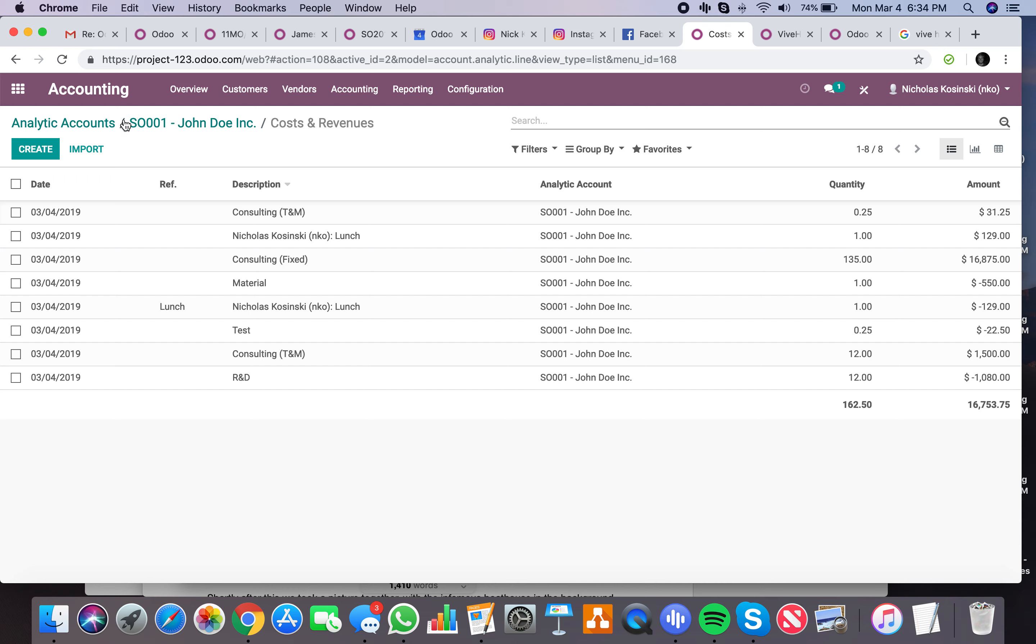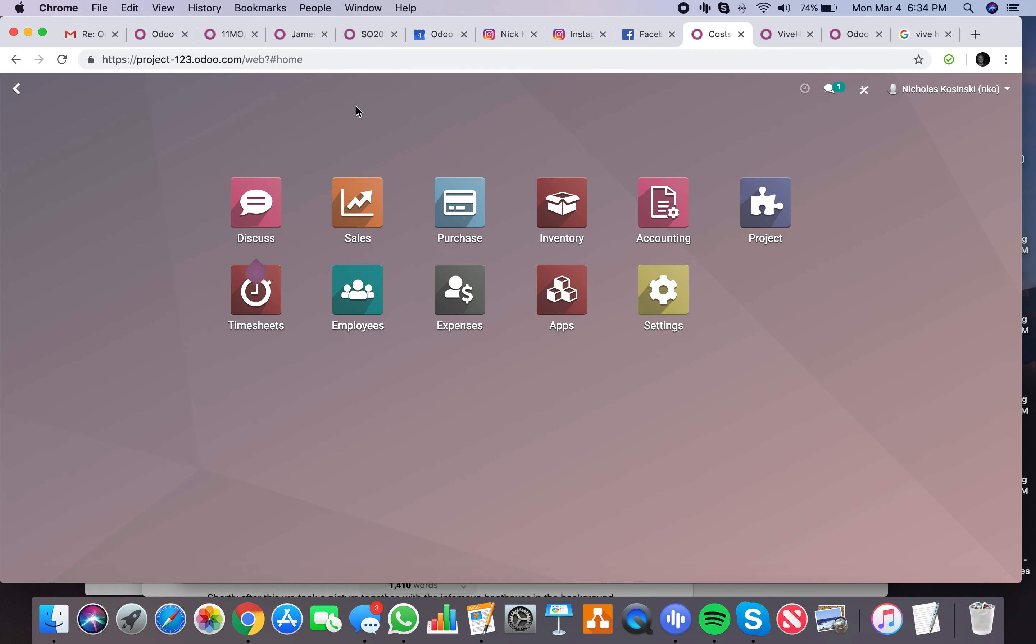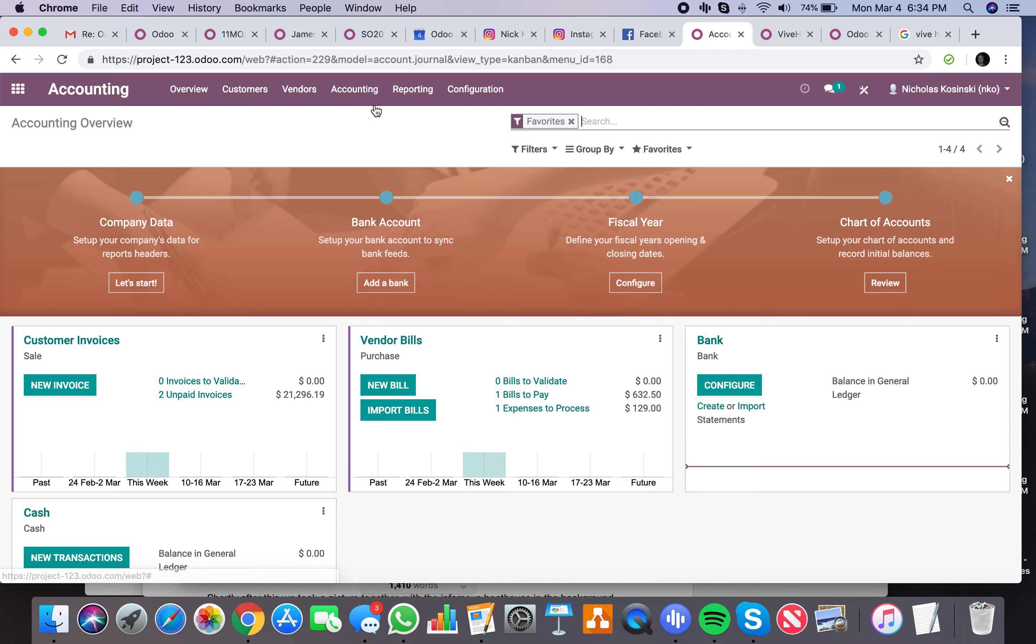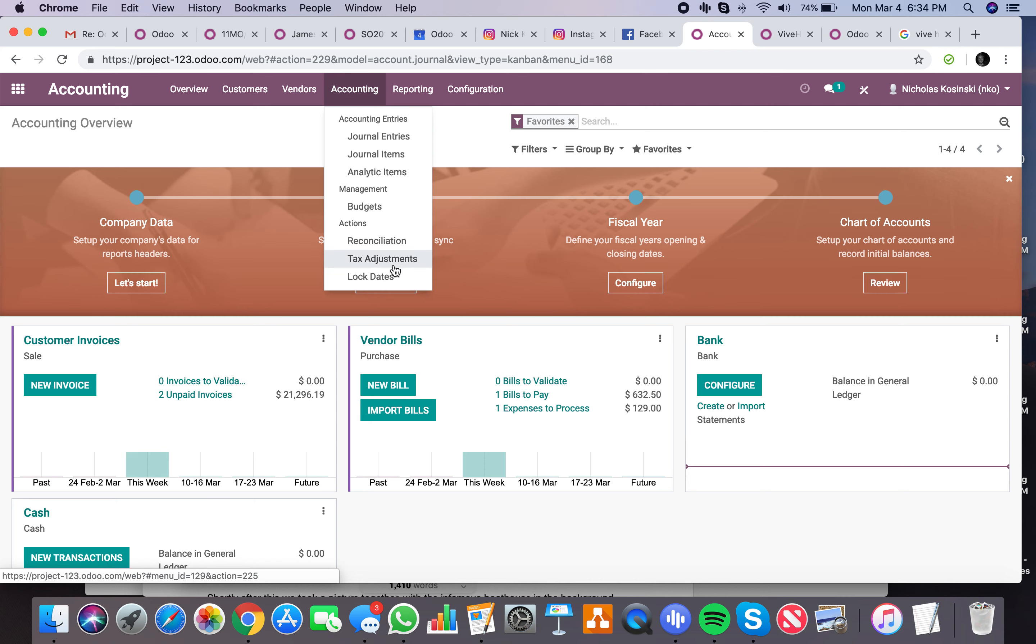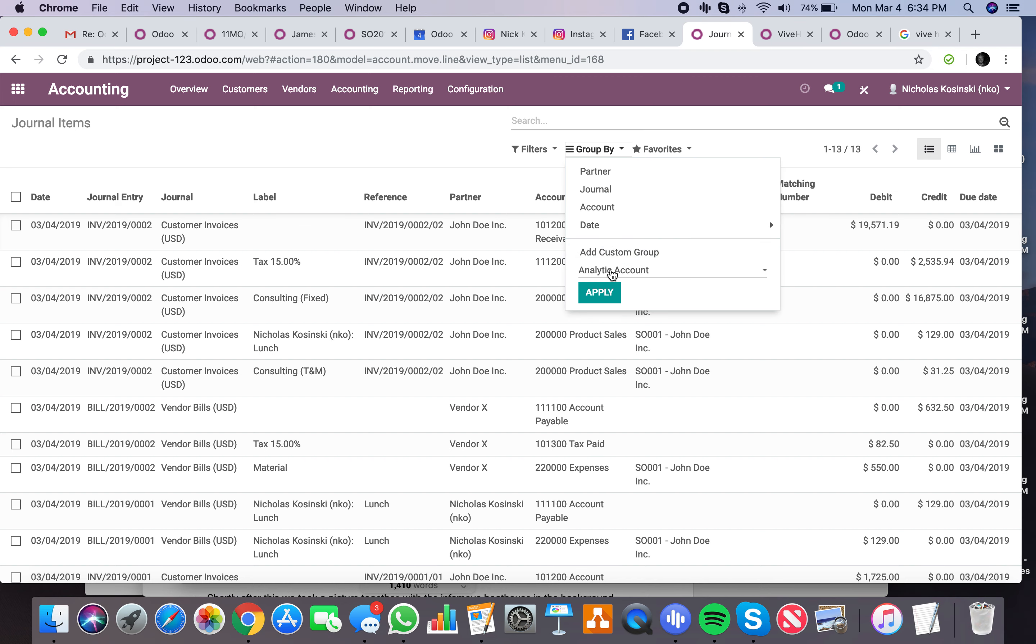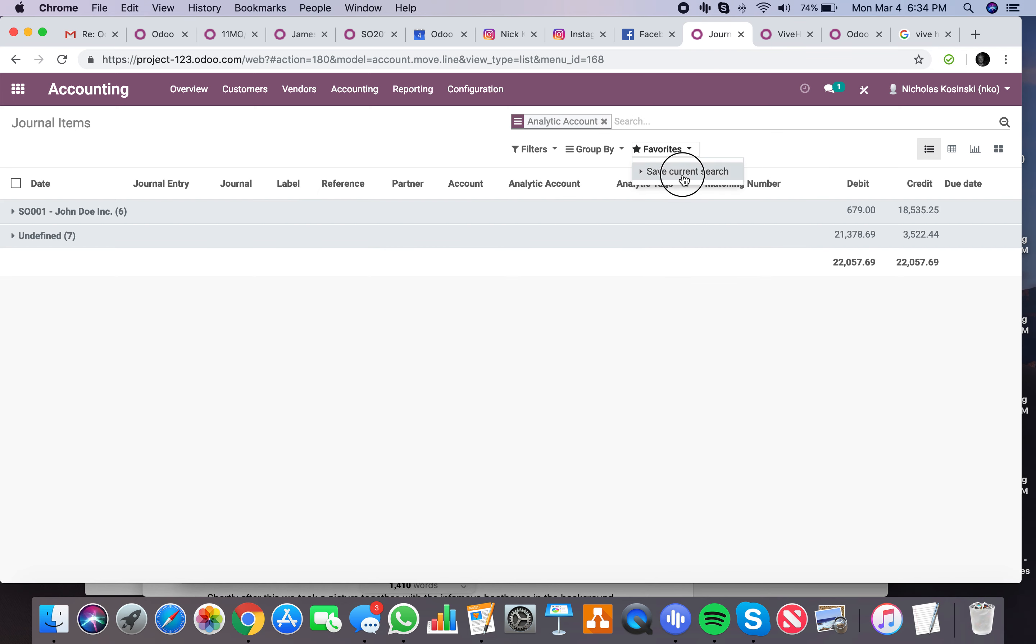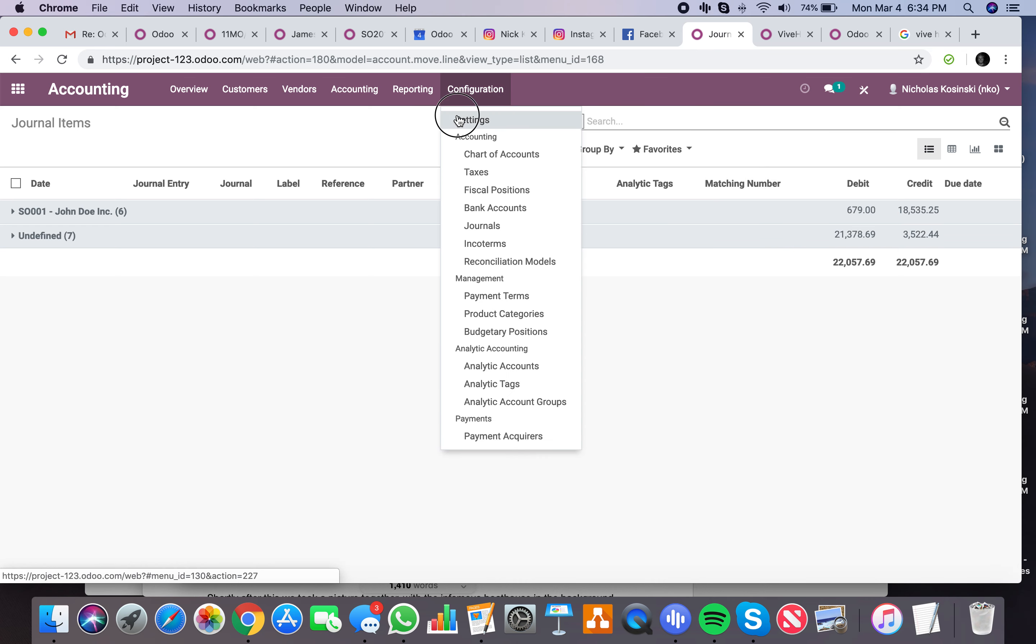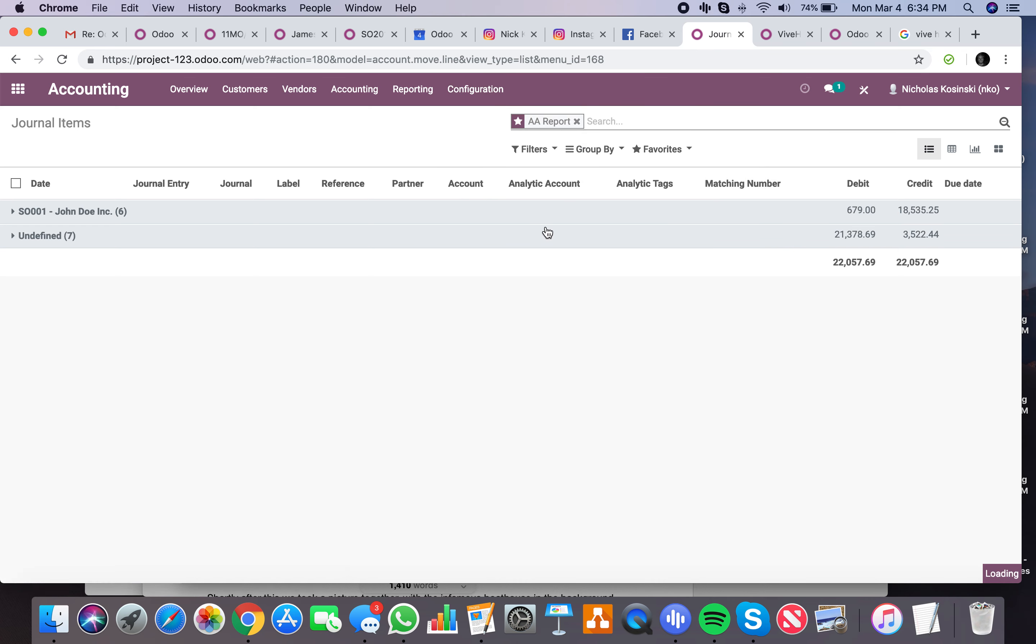And lastly, another very cool feature is in the accounting app, you can actually go into your journal items, group by analytical account, save as favorite. We'll just call this an AA report.